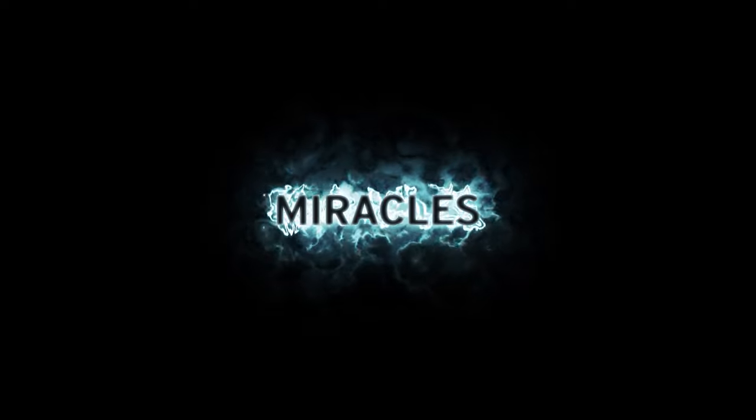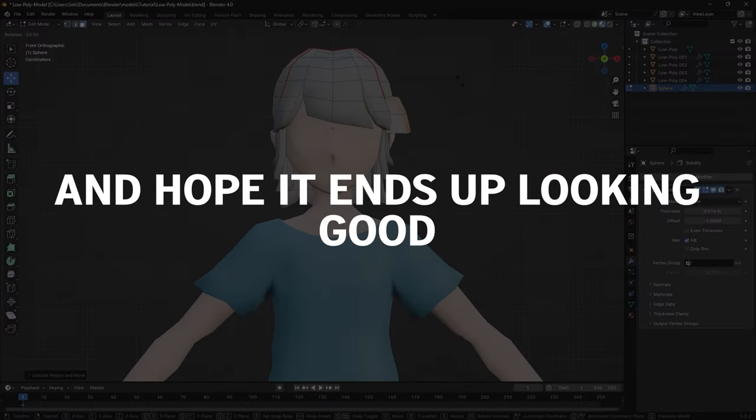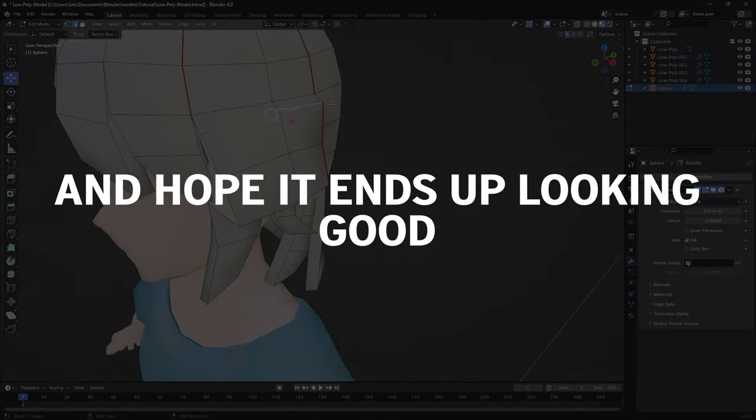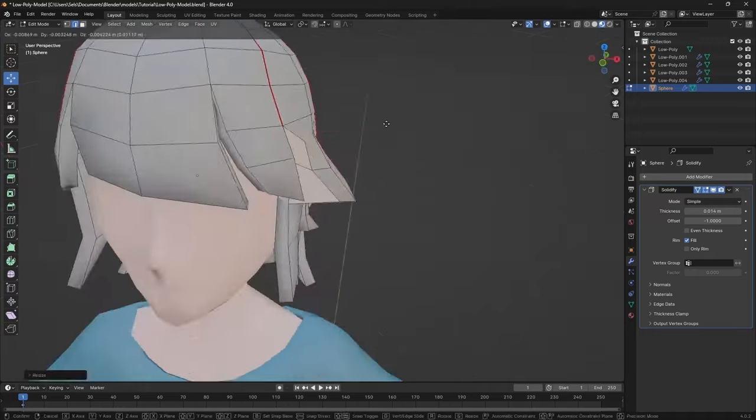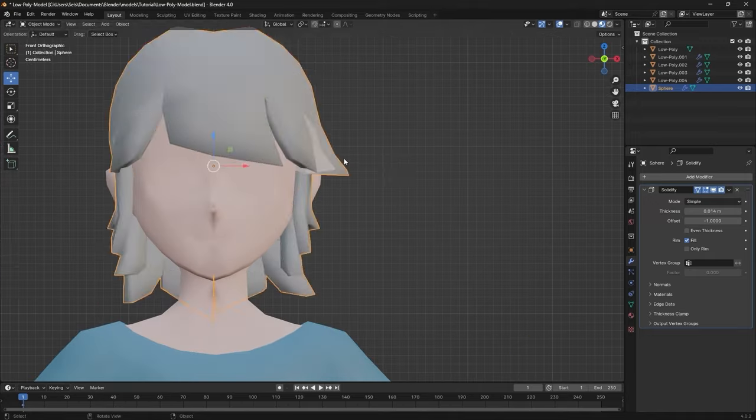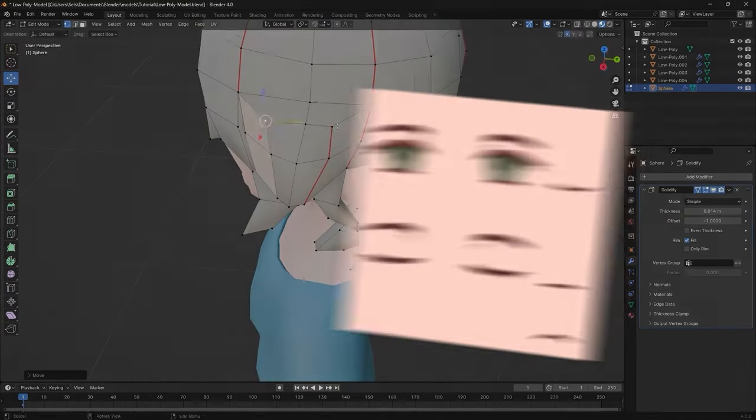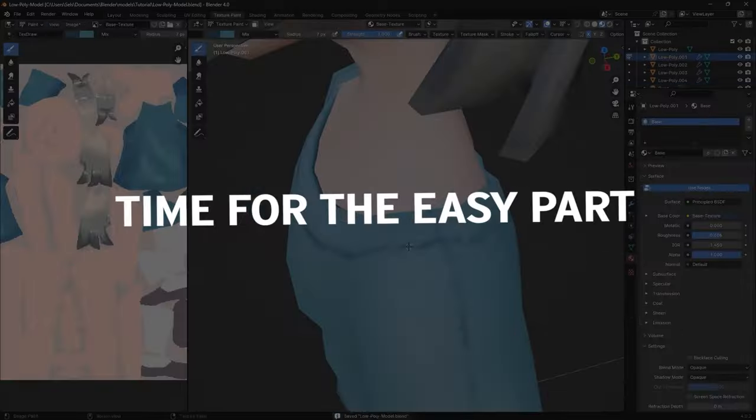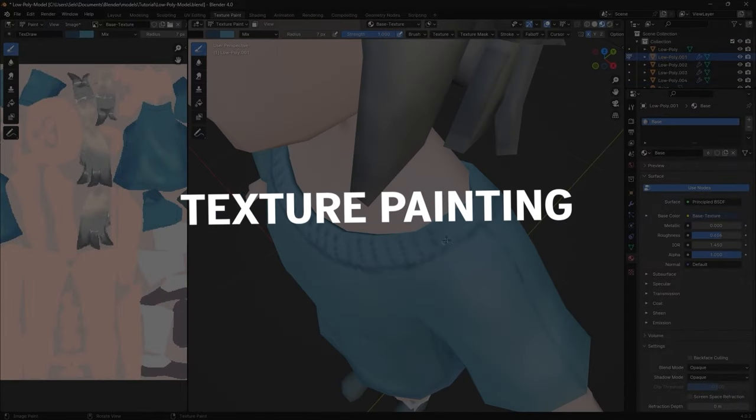This works miracles, since I like to just ball and hope it ends up looking good. Also, ignore the eyes and the mouth for now. Leave out those UVs for later, since they get a separate texture. Time for the easy part. Texture painting.